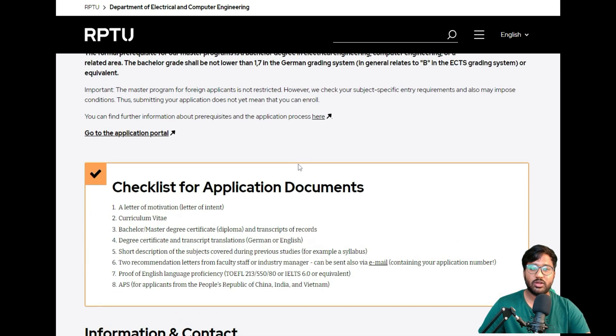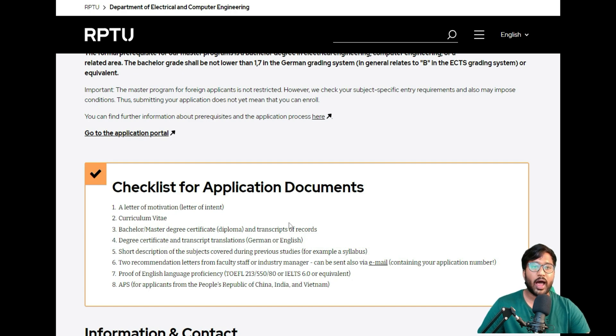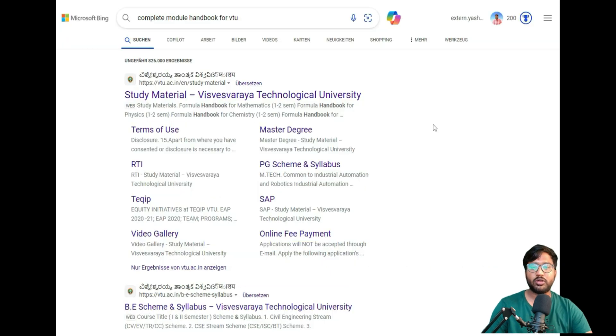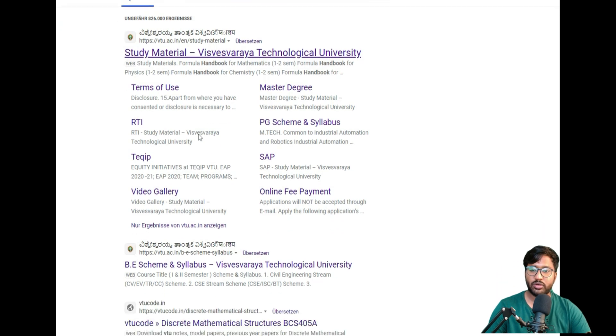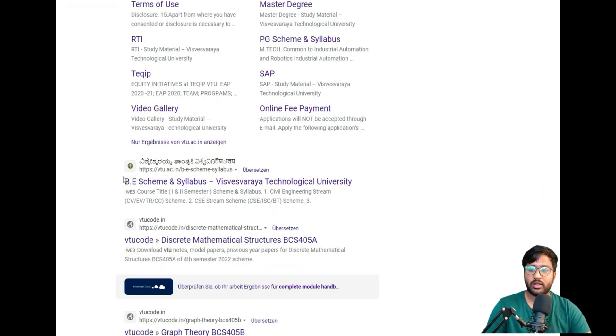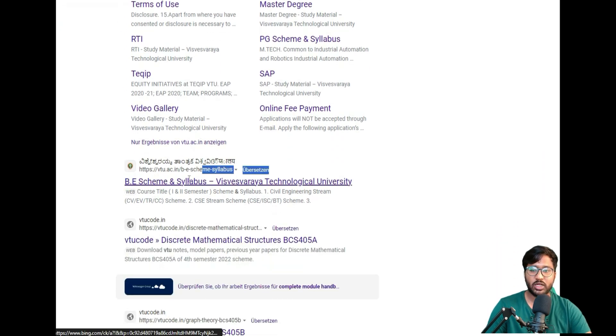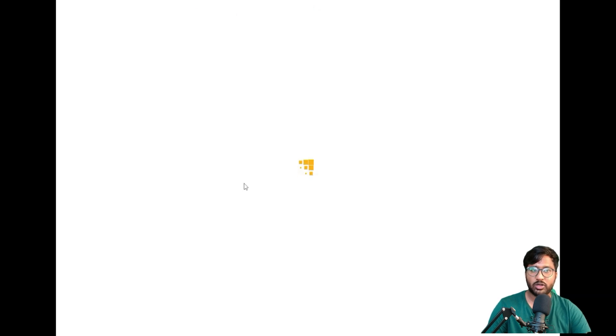After that, you can click on all checklist and deadlines. As I mentioned, I'll show you how to get the complete module handbook. To look for complete module handbook of VITU, you can click on that link. Then you'll get this website where it says B Scheme and Syllabus. You can click on that website.